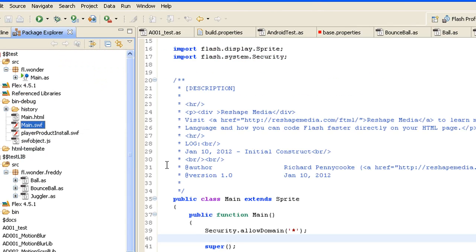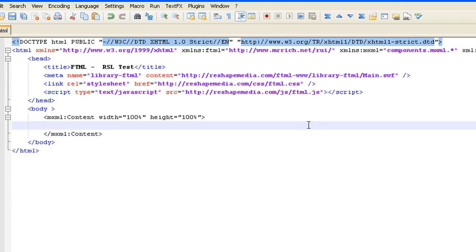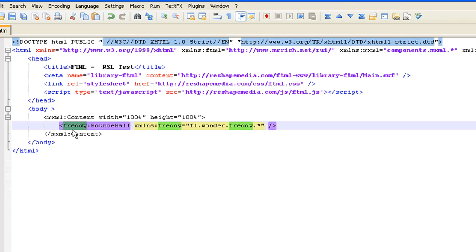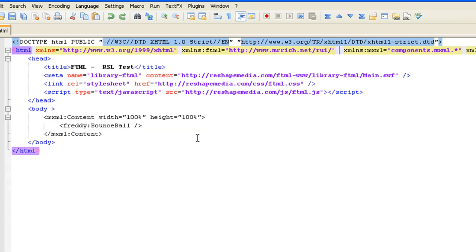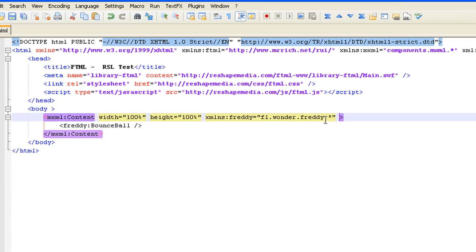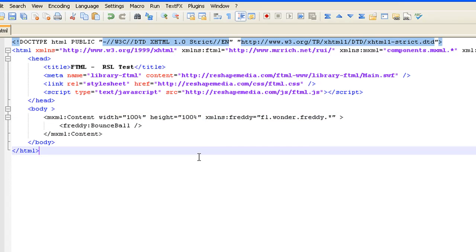Now that we have these objects, our actual class path is fl.wonder.freddy — this is where we contain the objects we want to reuse. Going back to our HTML file, that's simply all we have to create. We add the object, and the package name 'freddy' denotes wonder.fl.freddy which is exactly what we have in our Flex library. The XML namespace can be added anywhere — at the very top or in the content — as long as it's in a parent of the object.